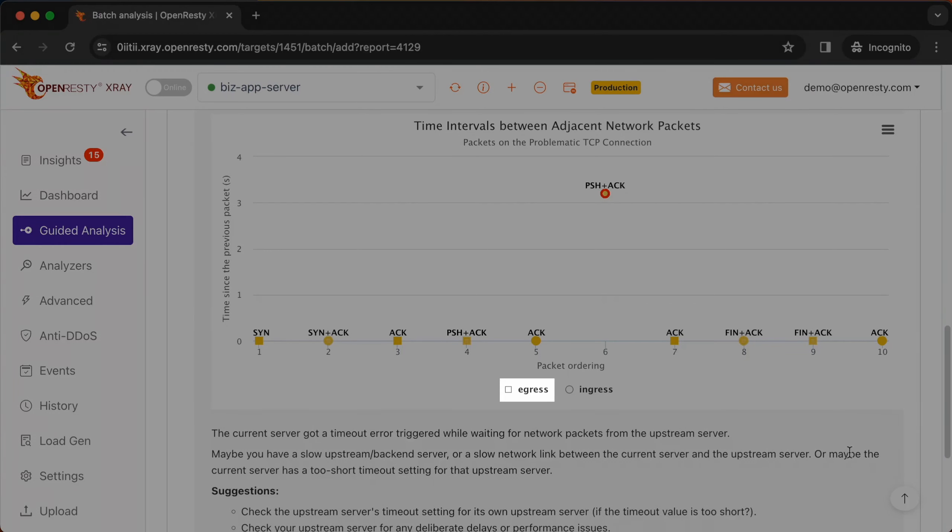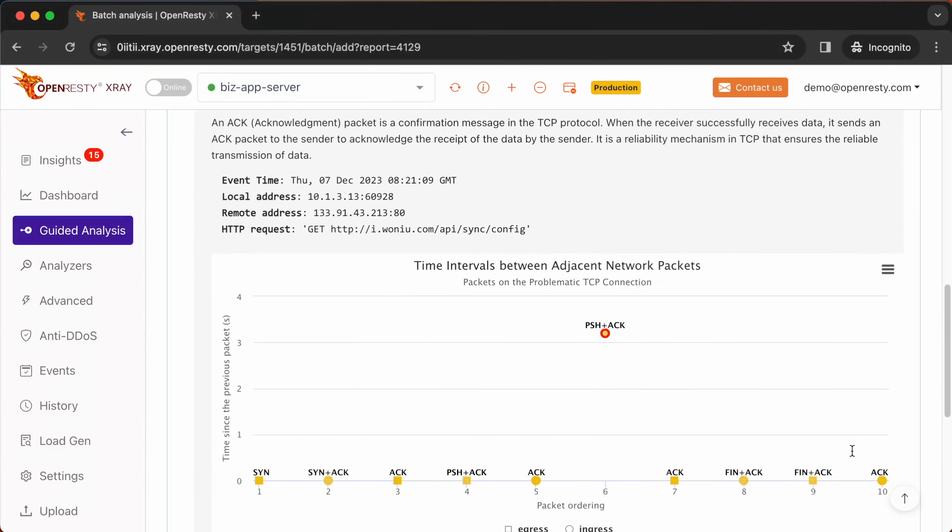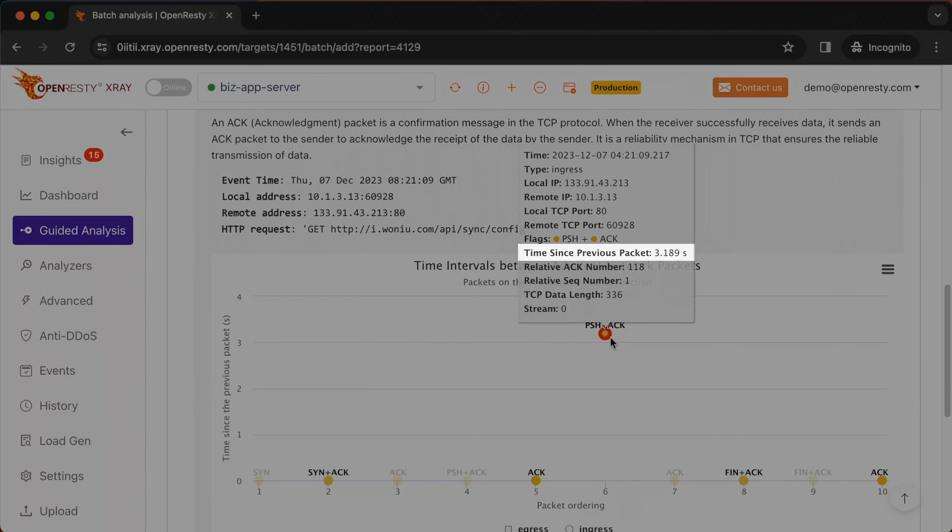The small squares represent the network packets sent out by the current server. The small circles here represent network packets received by the current server. Hover the mouse over this slowest packet. You can see the latency data and that the network packet was received by the current server.